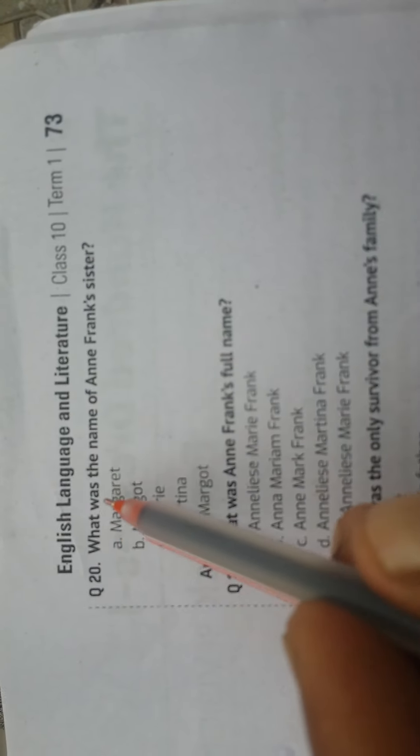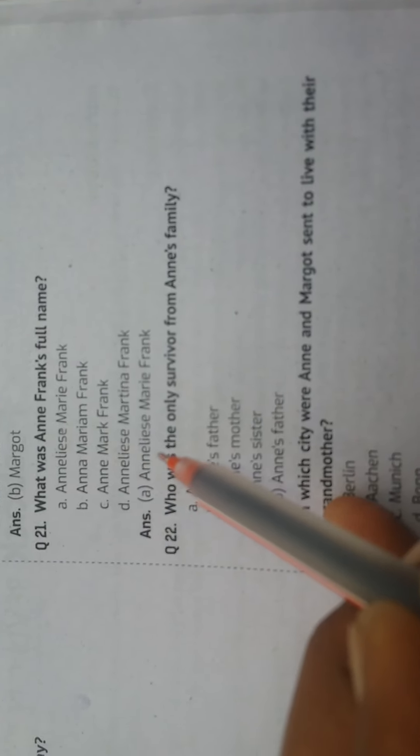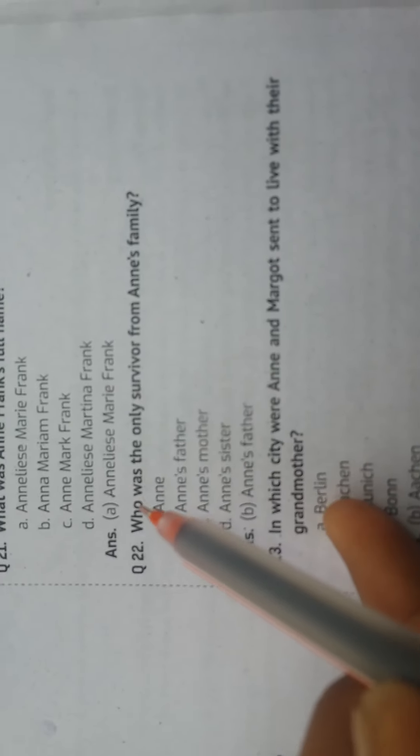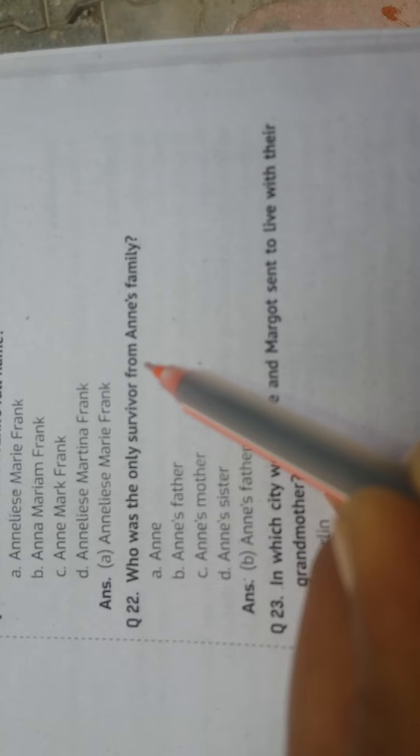Question: What was the name of Anne Frank's sister? Answer: Margot. Question: What was the only survivor from Anne's family? Answer: Anne's father.